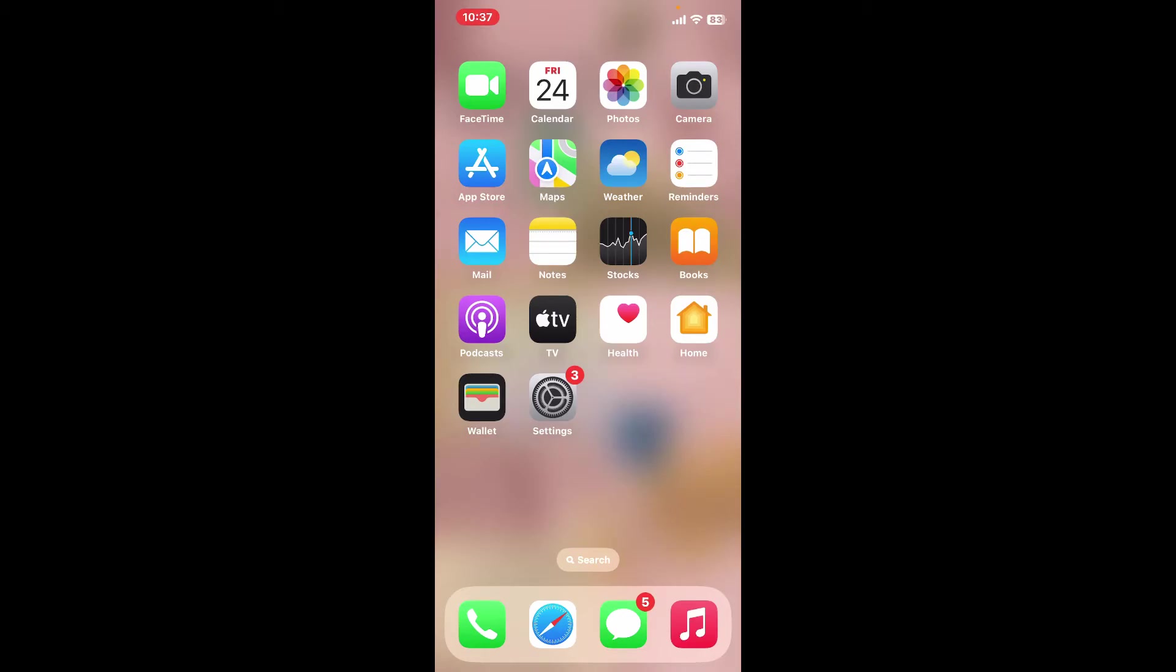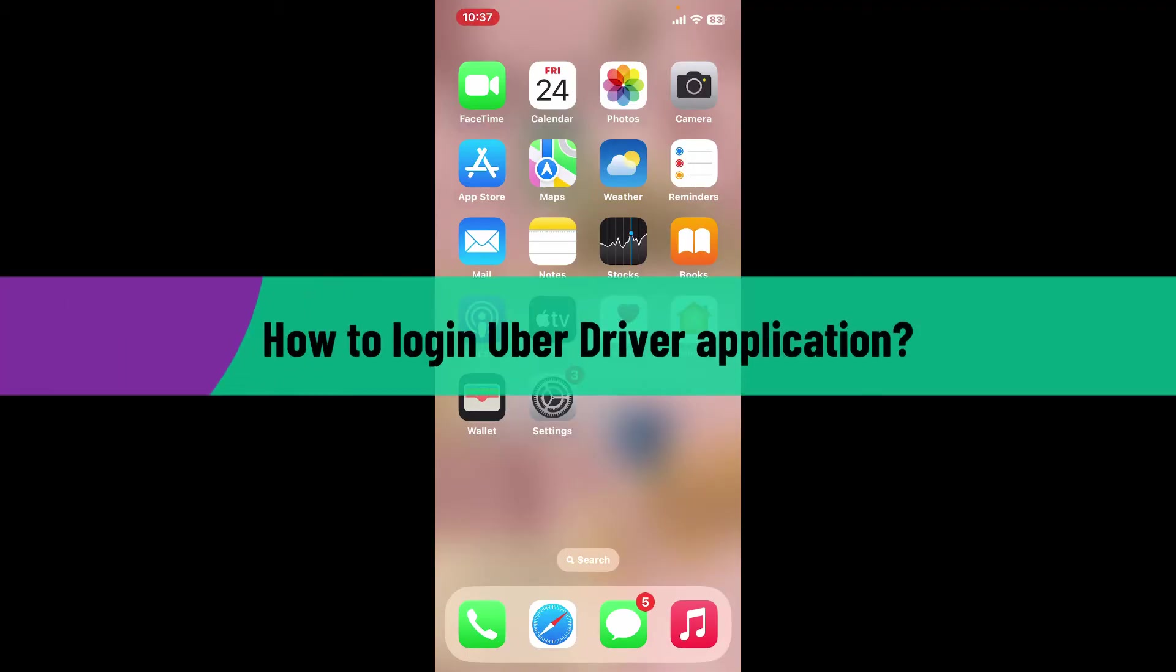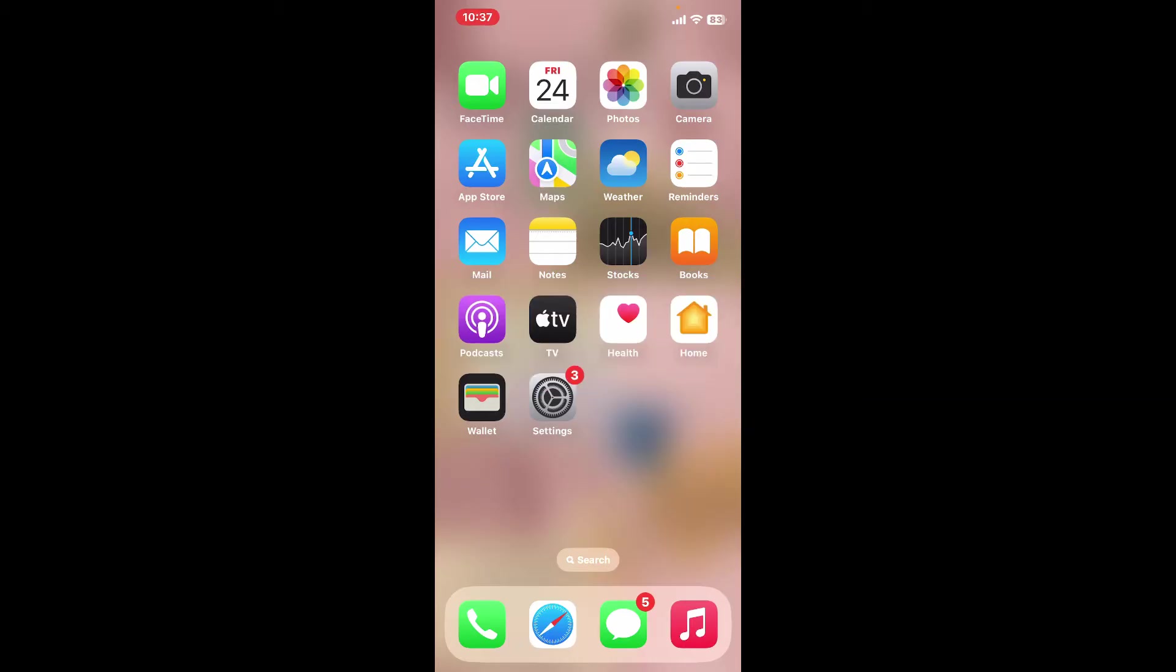Hi everyone, welcome back to another video from Tech Basics. In this video, we are going to be learning how to log into your Uber Driver application. First of all, you'll need to